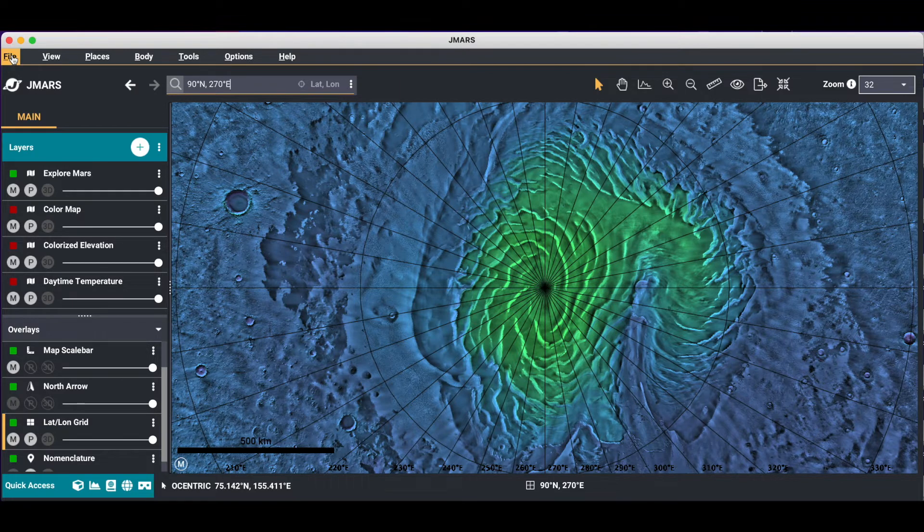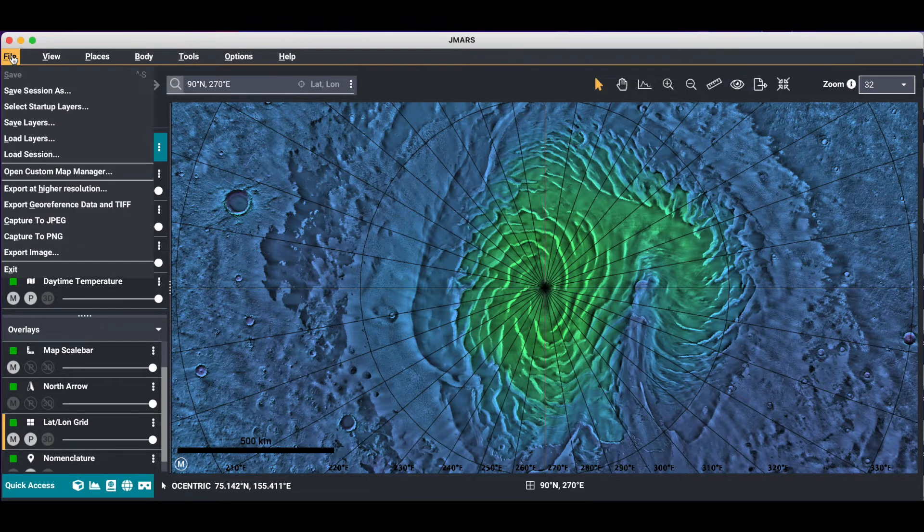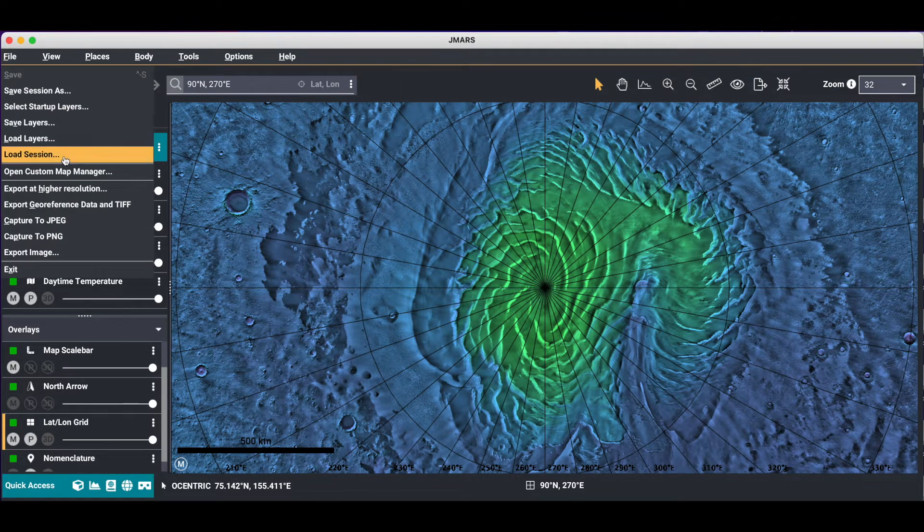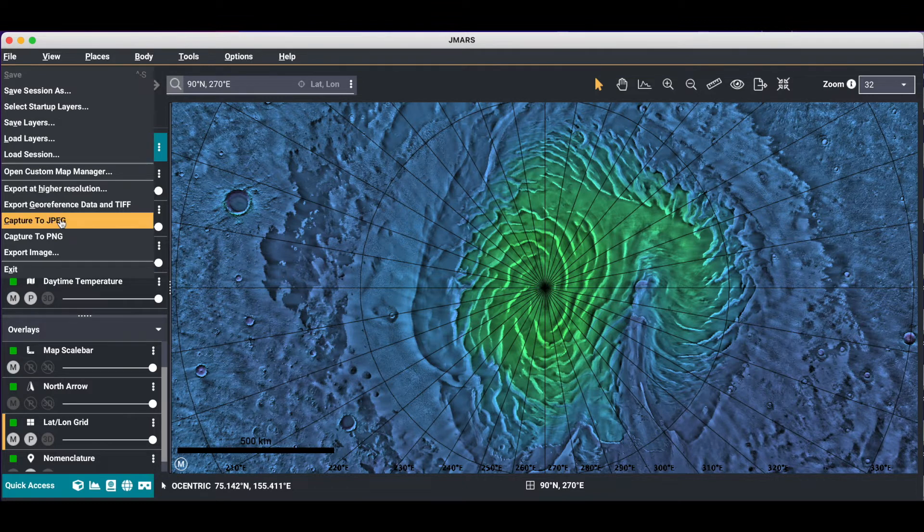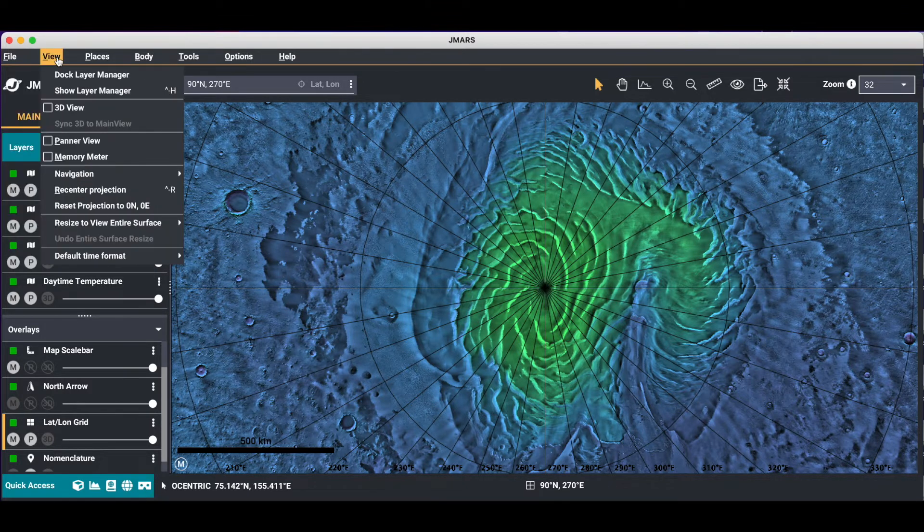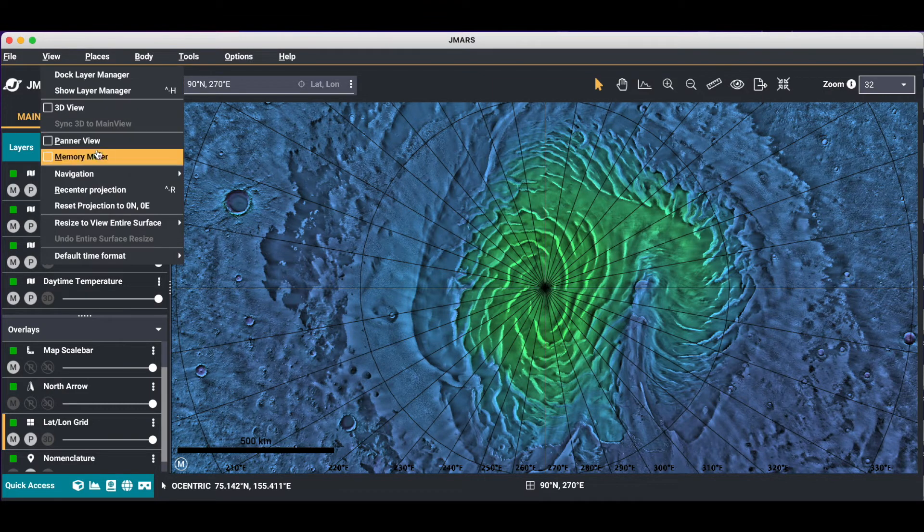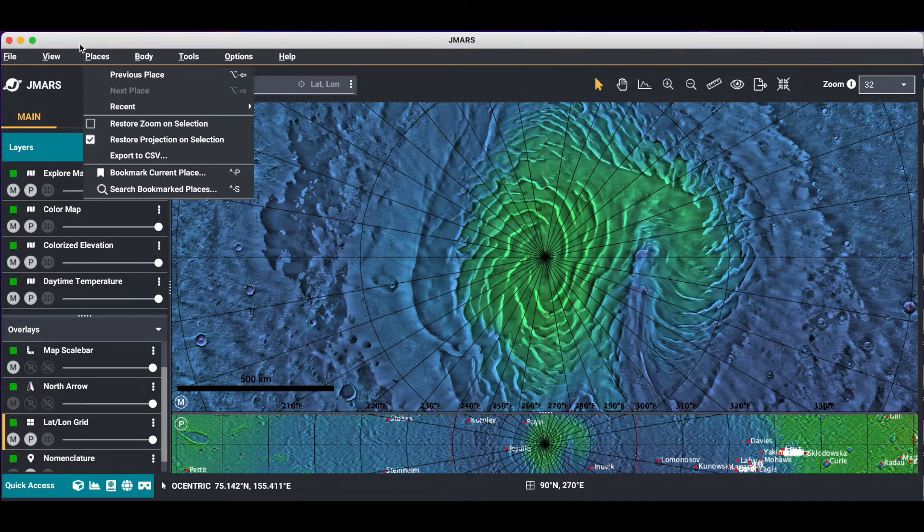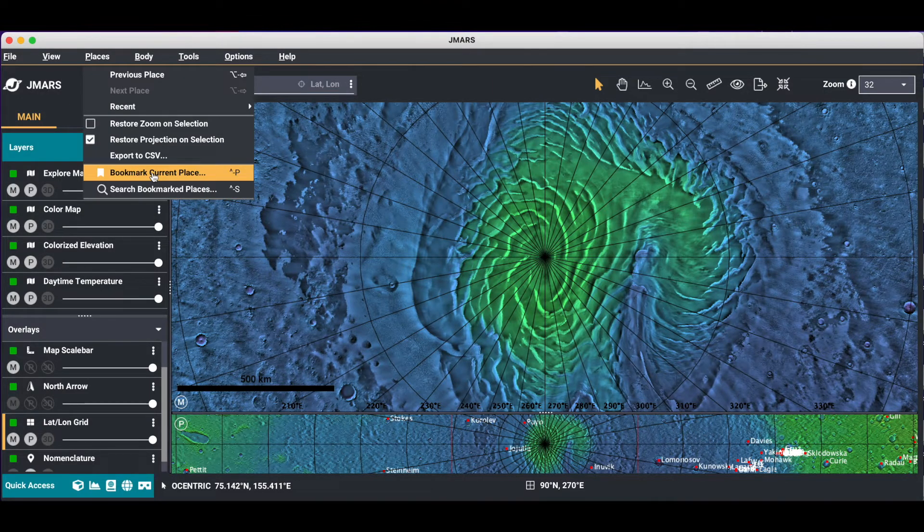The menu bar has very useful things inside it as well. You can save layers and load layers and export images. We'll go over some of those in another tutorial. In your view, you can change different things as well. You can add your panner view back. You can bookmark places.